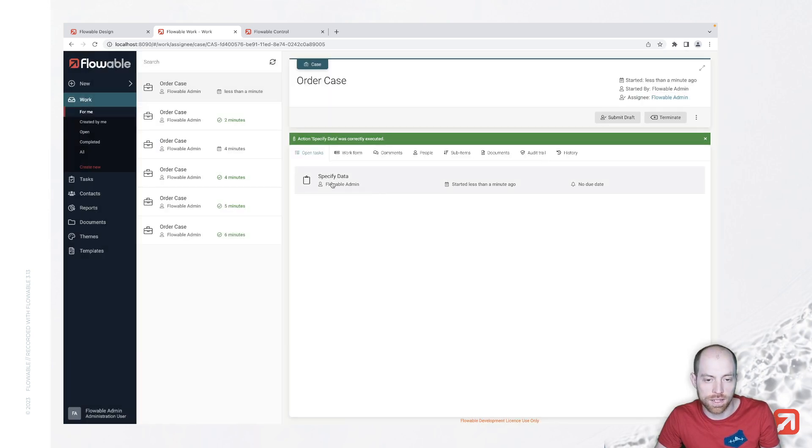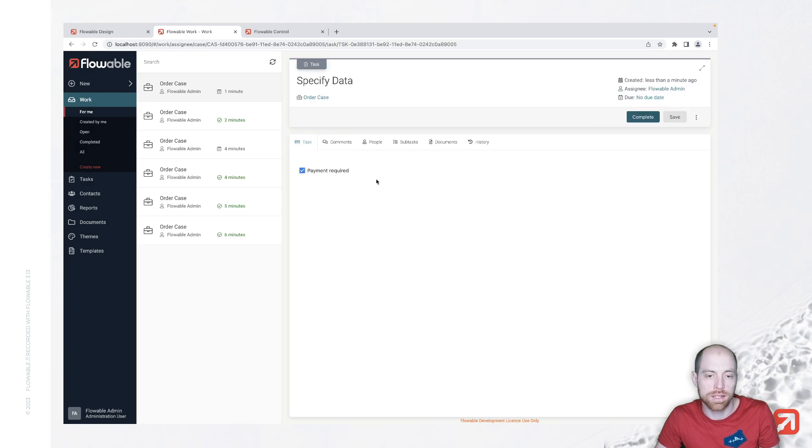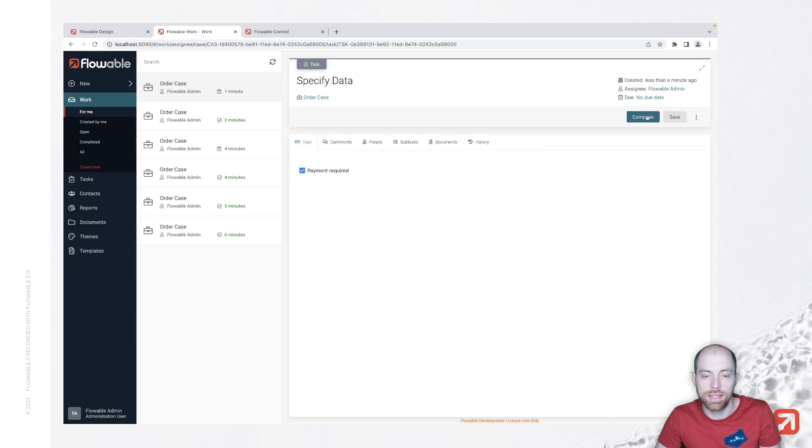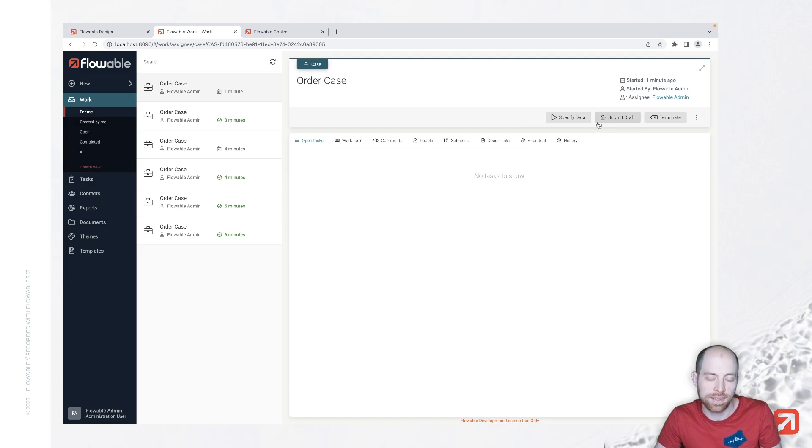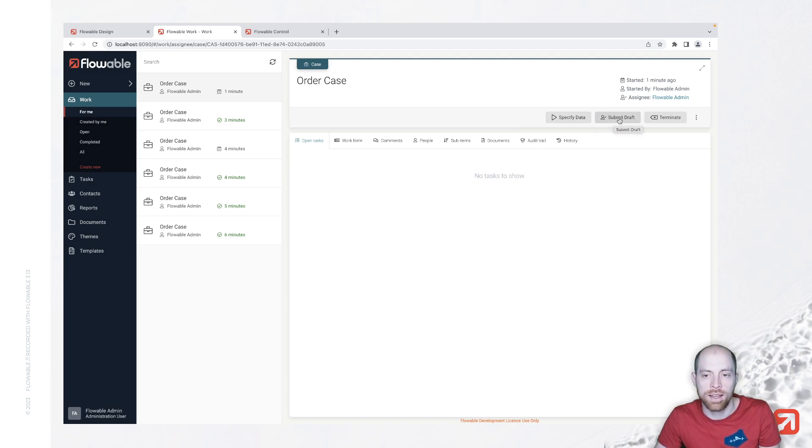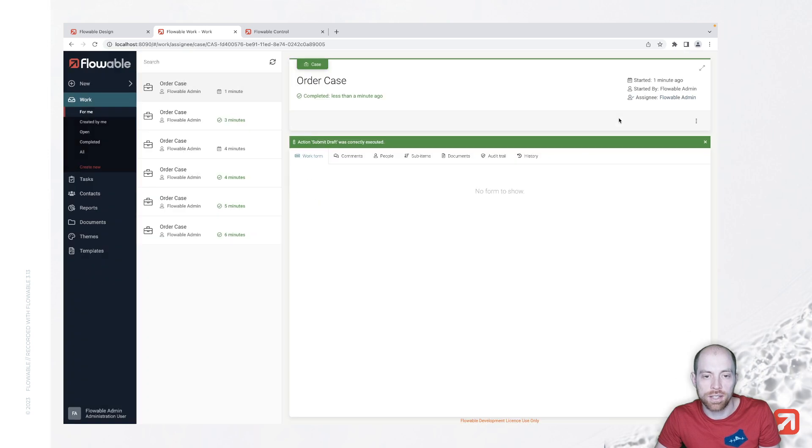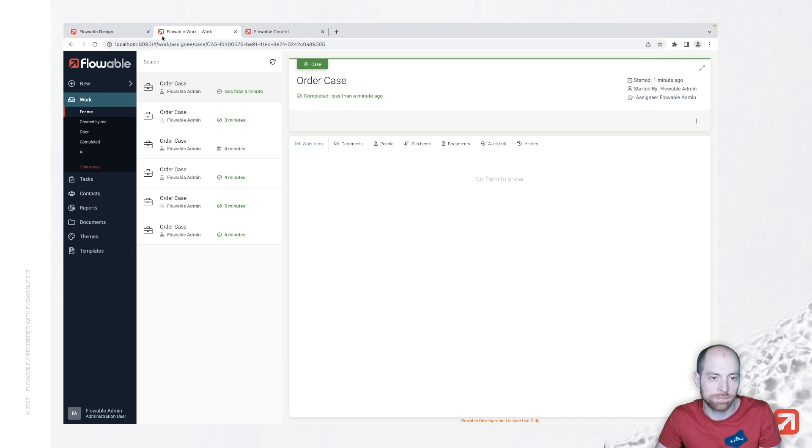...I can do that now as often as I want the specify data payment required is still here and I complete it I do not get that task again since we already have done it and then eventually I can submit my draft which will complete the case